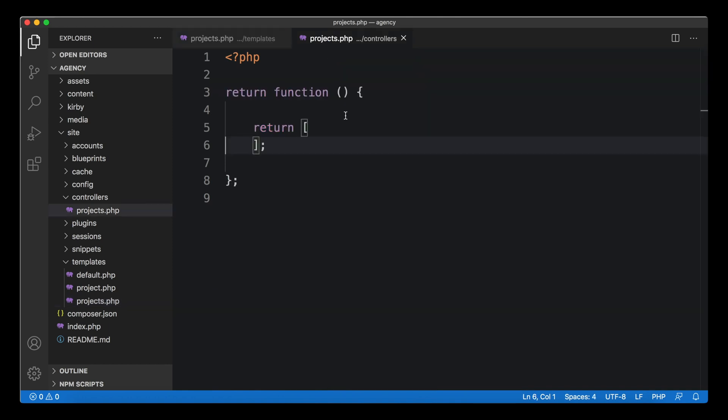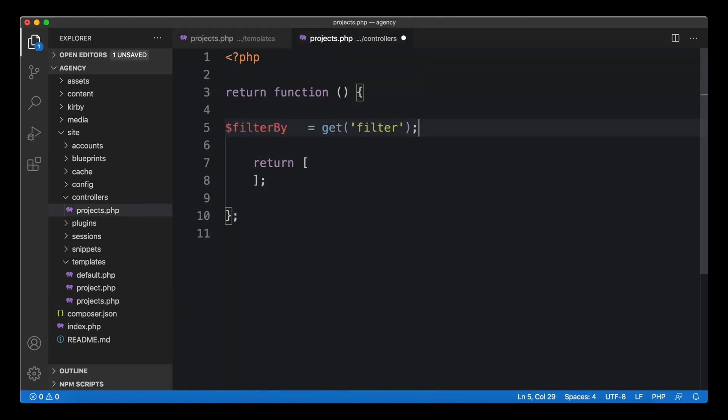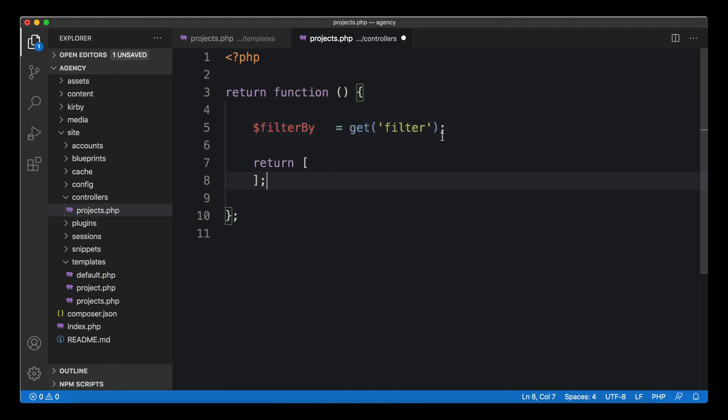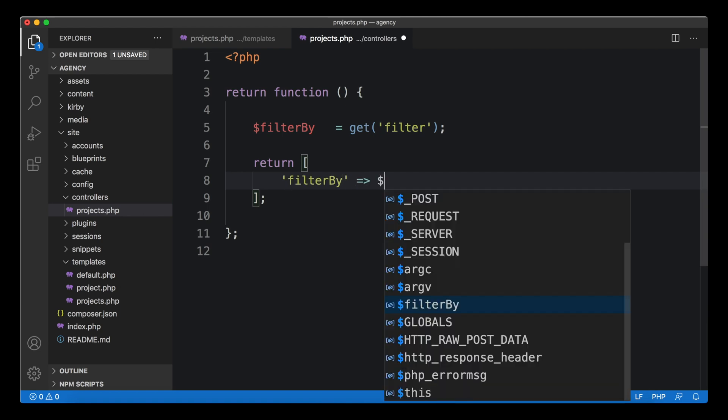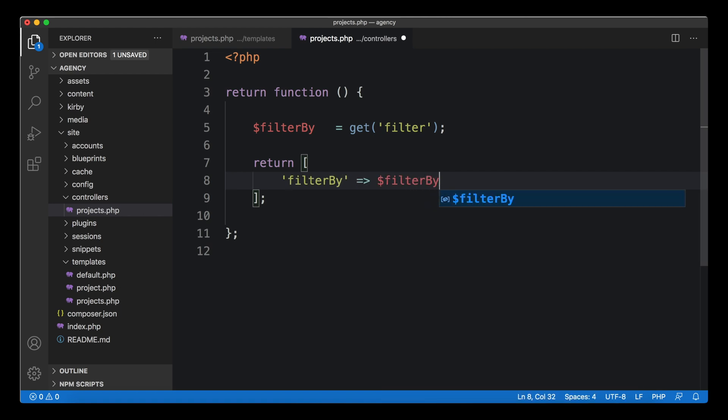We're going to do this line by line to make it easier. Let's start with this first line with the filterBy variable. This uses the get helper to get the filter parameter from the URL. All we have to do is cut it out from our template and paste it here.